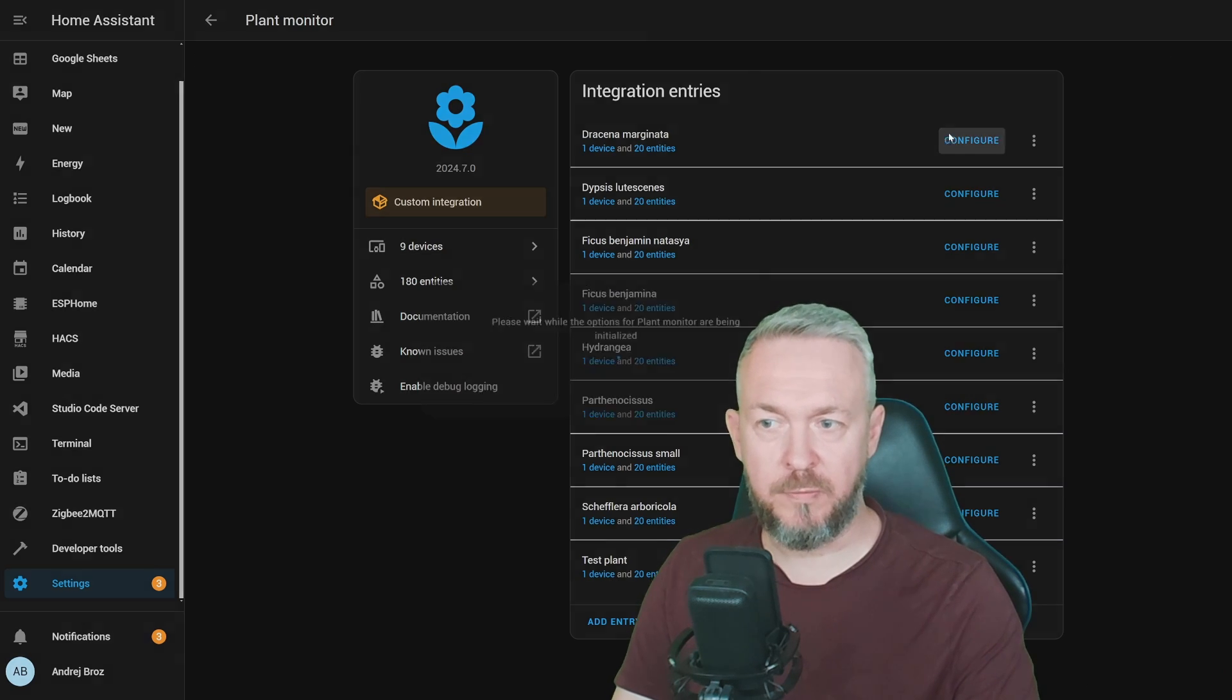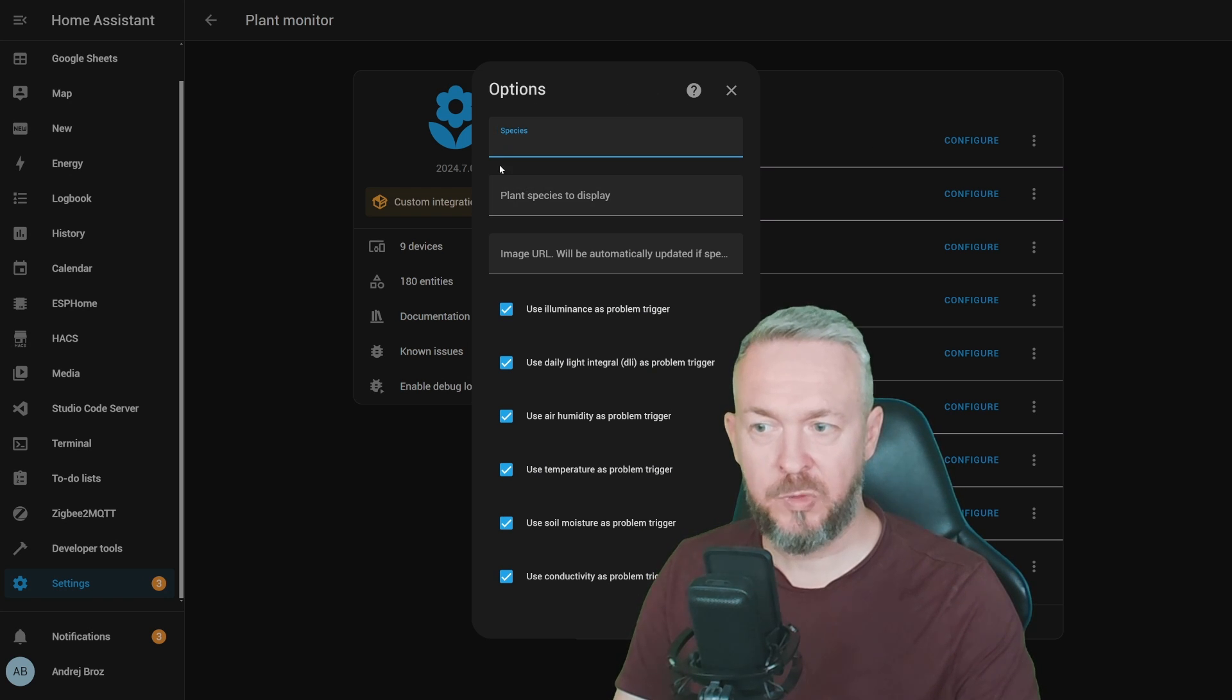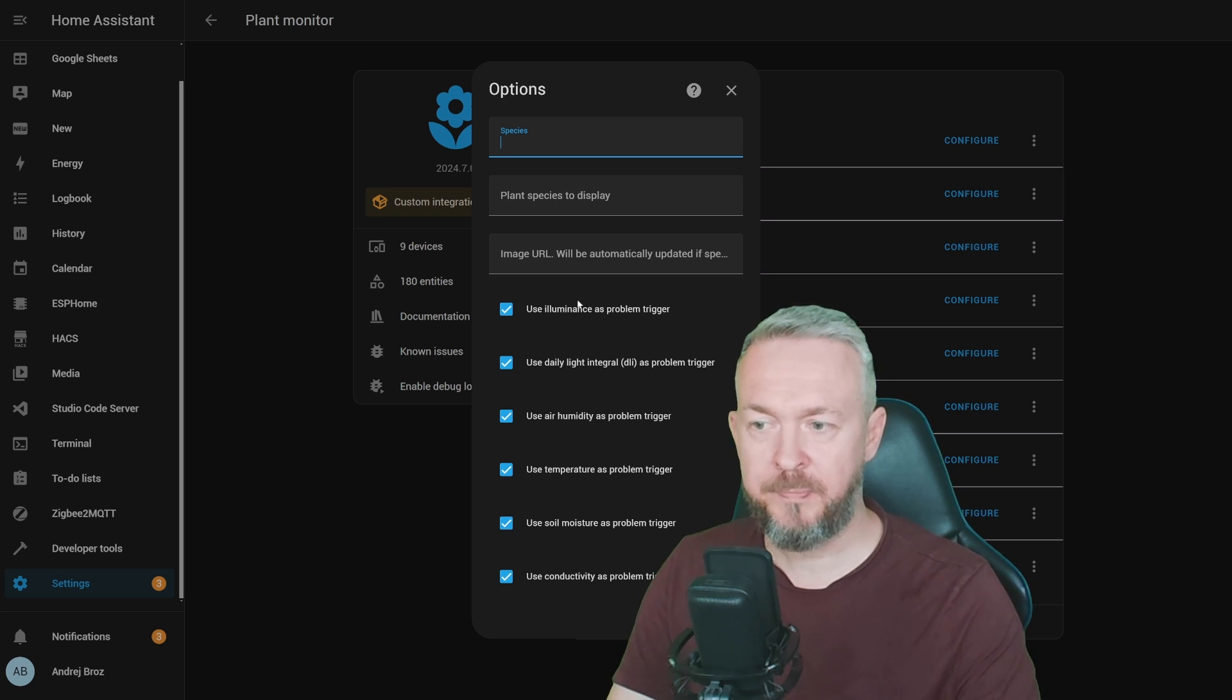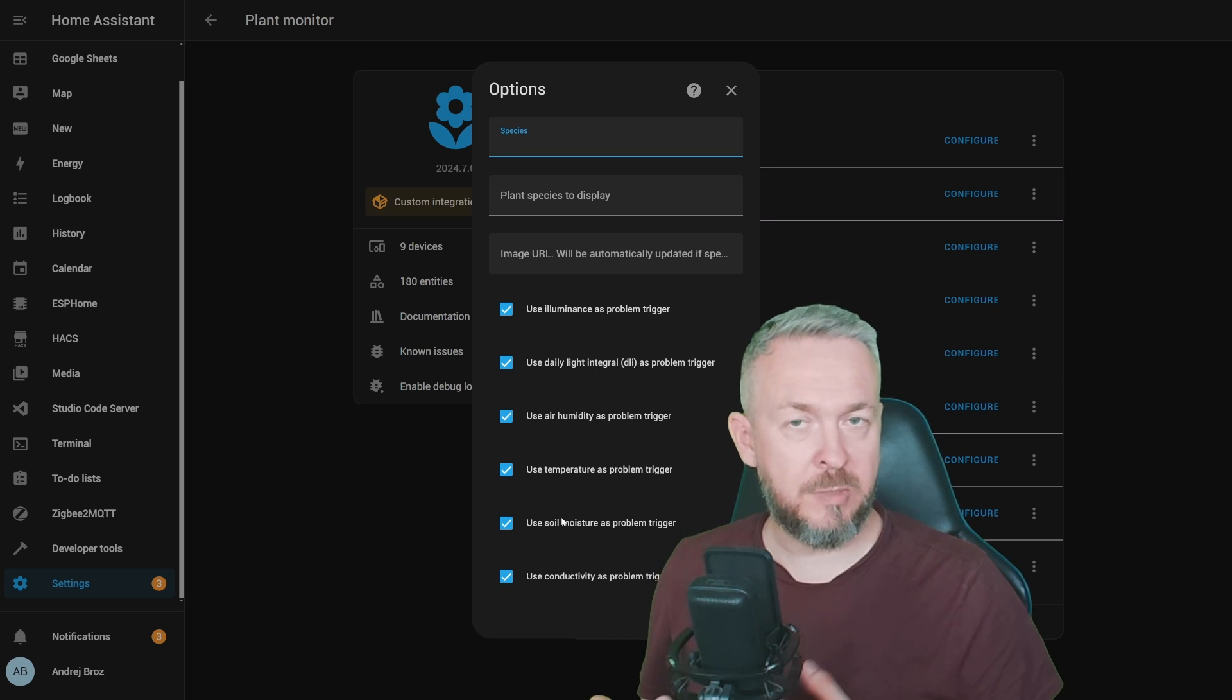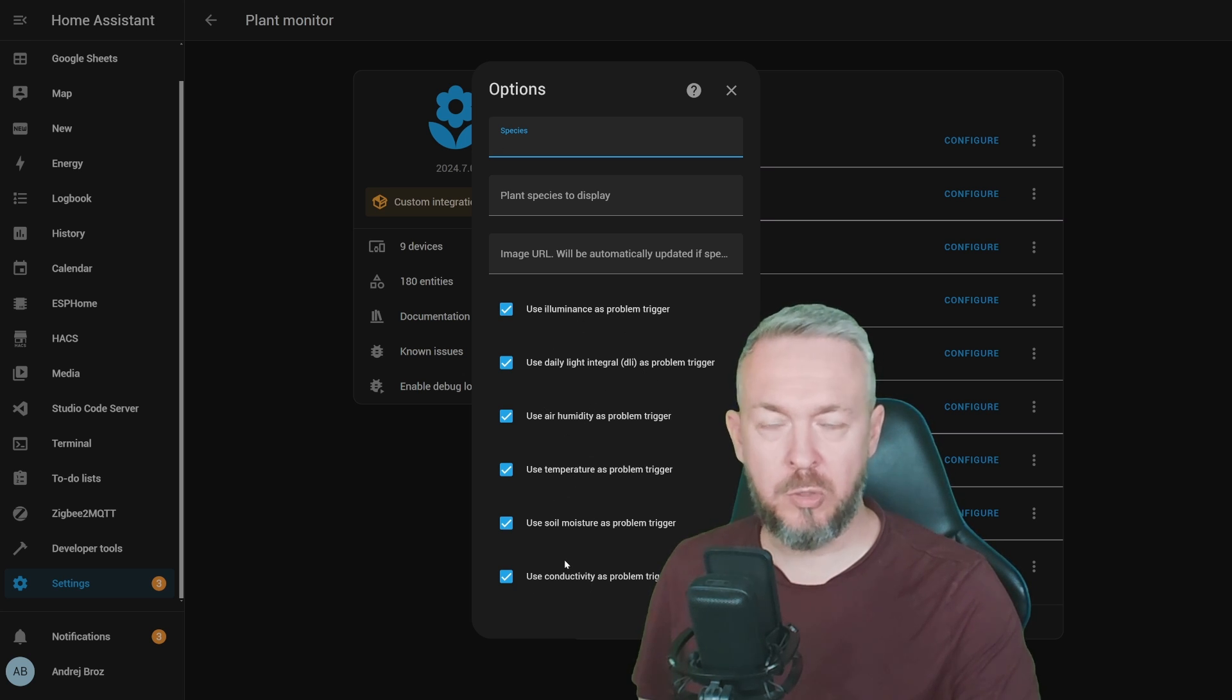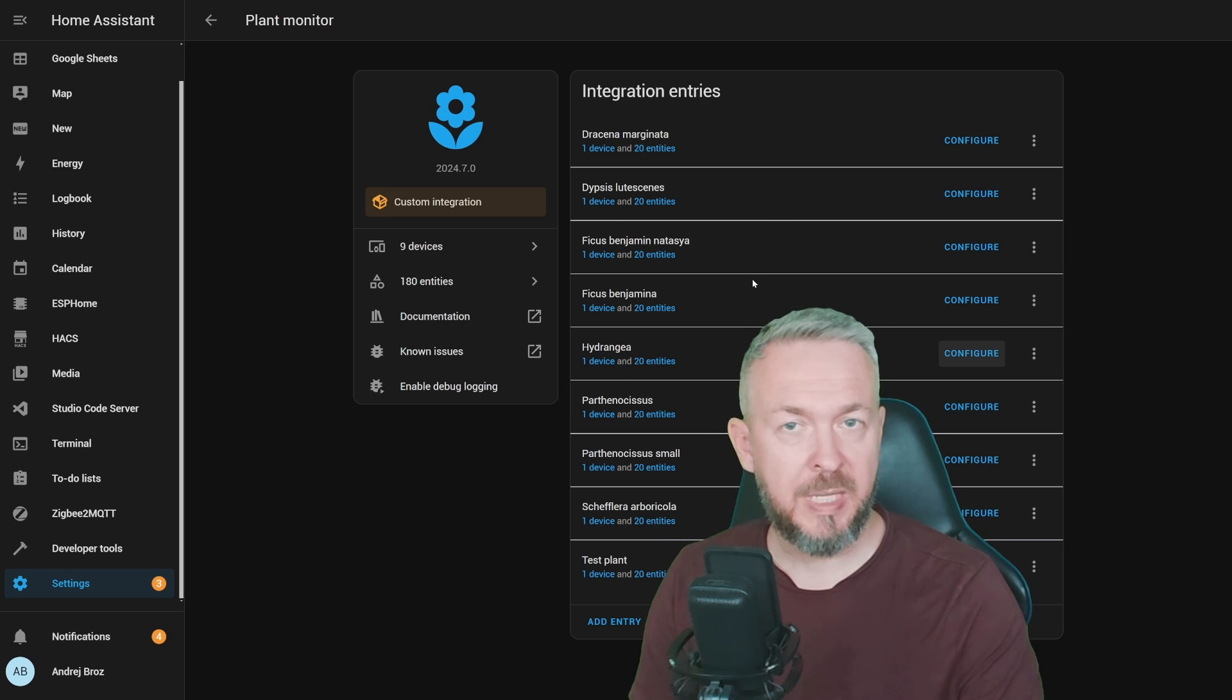If we click on Configure, for each of the sensors, you can specify the species, what to display, the URL, it will automatically be populated if you download the image, and then you can use any of those values as triggers inside Home Assistant to warn you that something is wrong with the plant. For example, these can be Illuminance, Daylight Integral, Air Humidity, Temperature, Soil Moisture, or Conductivity. So, these are the sensors that I already have pre-configured.